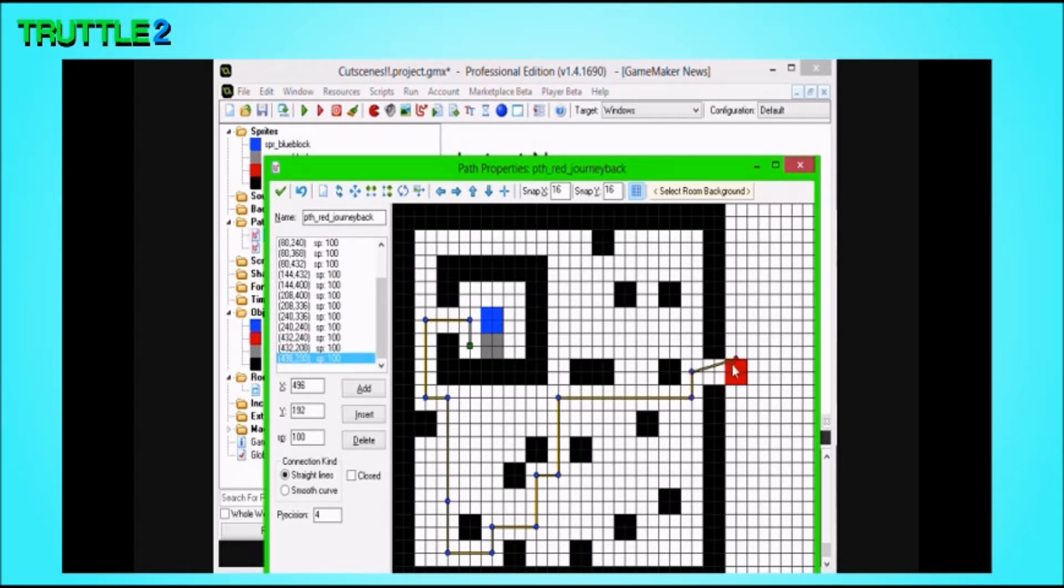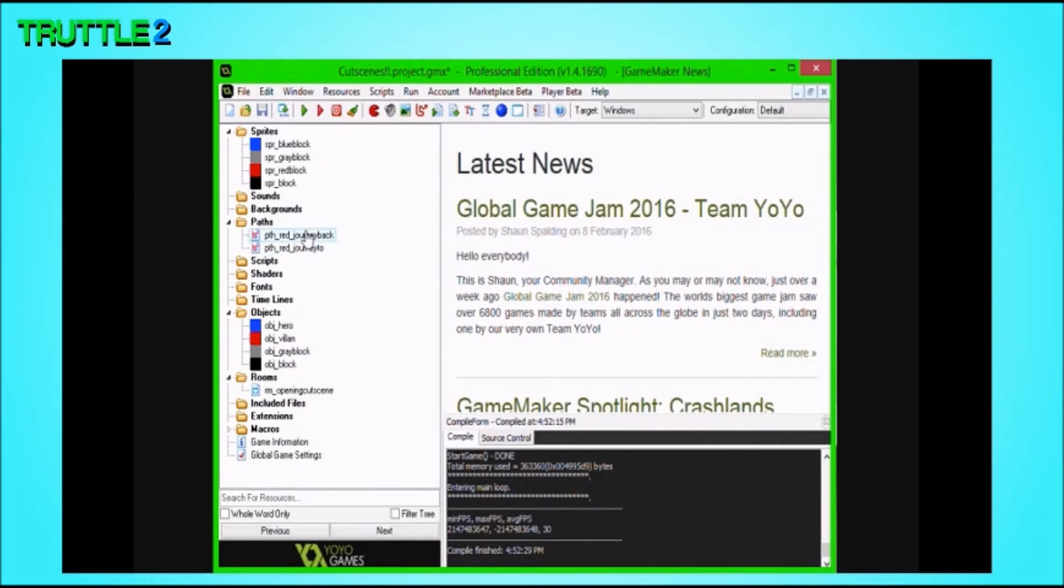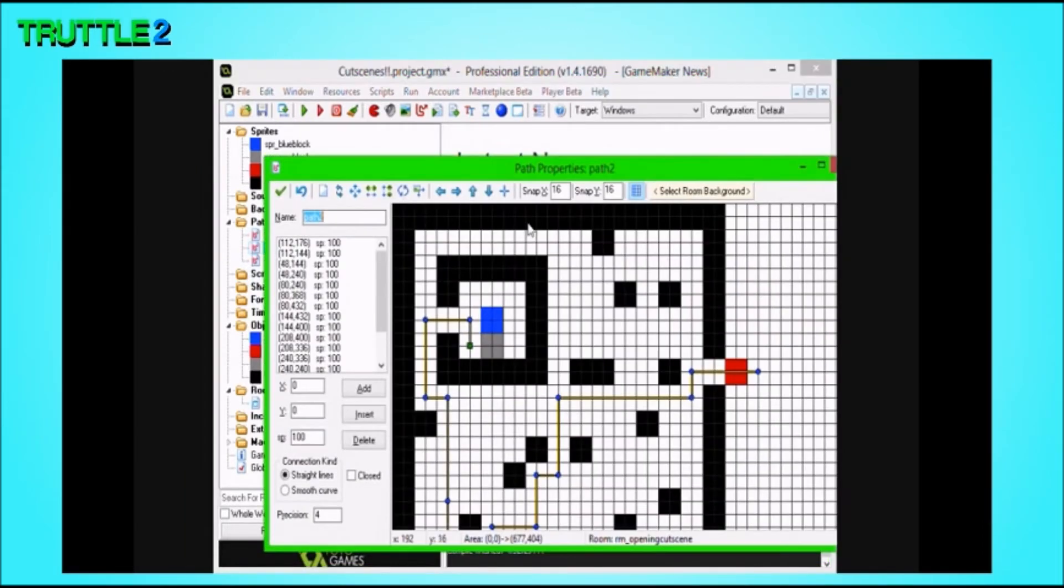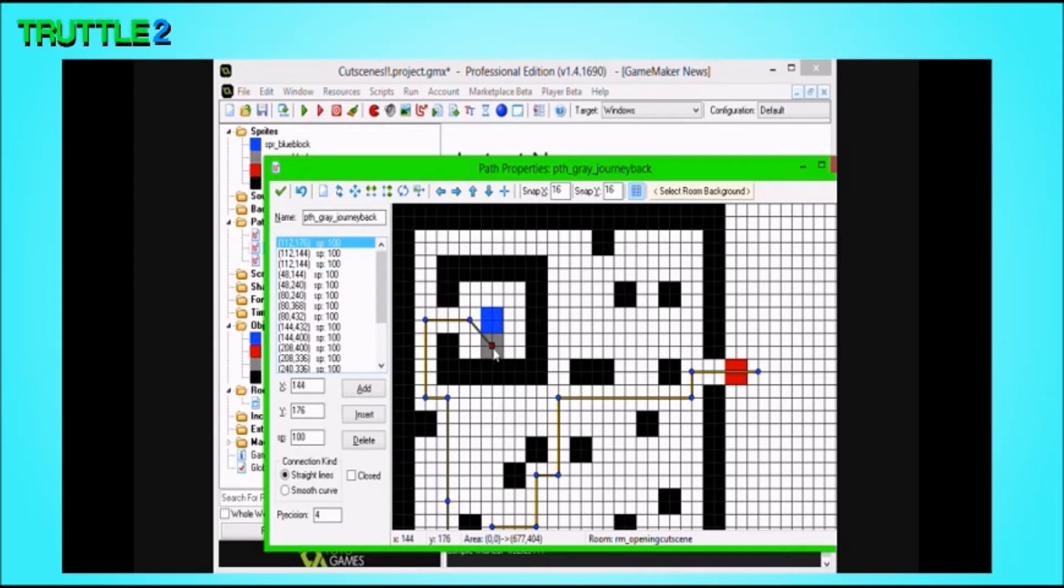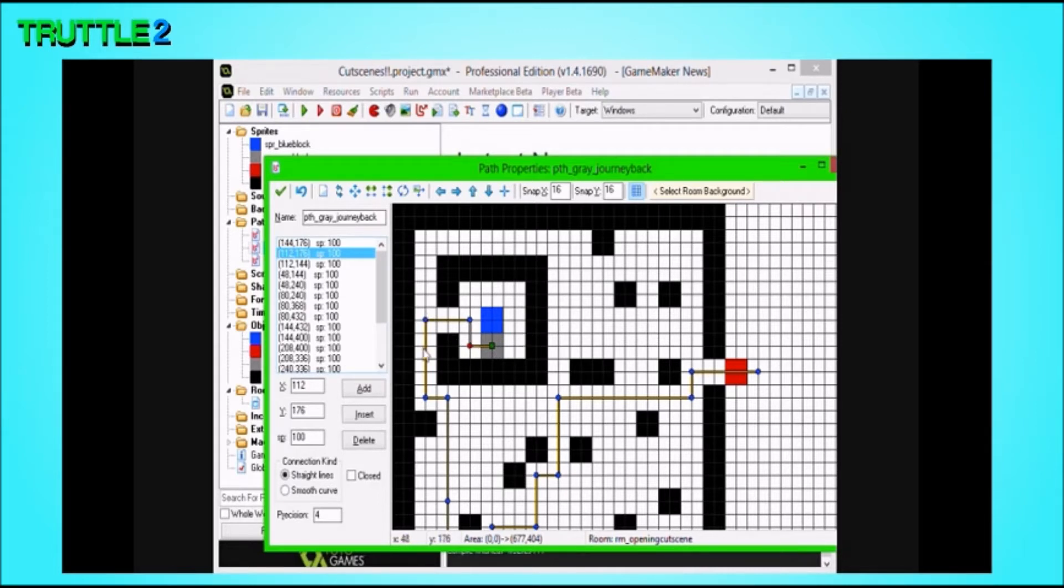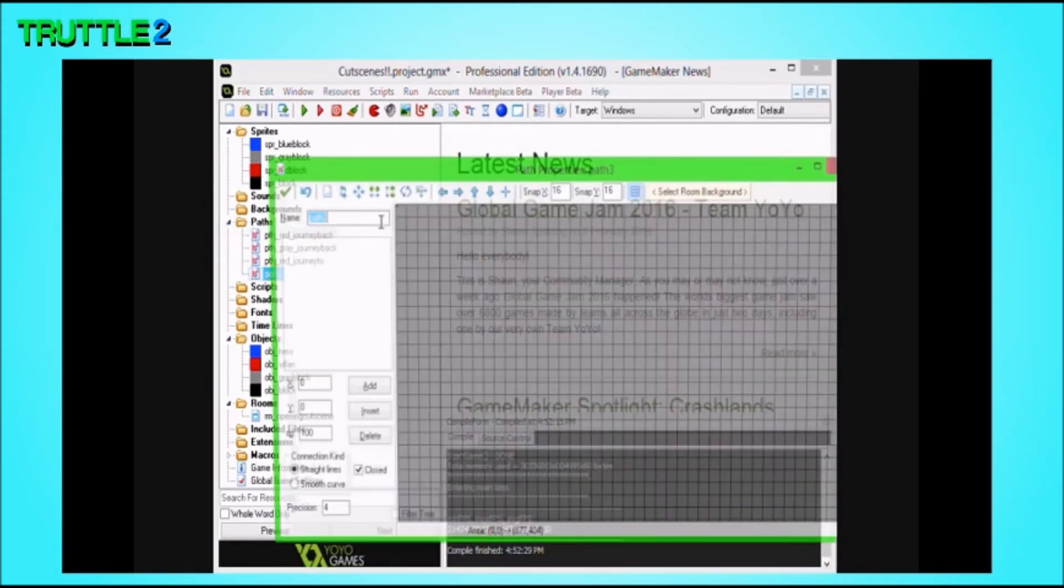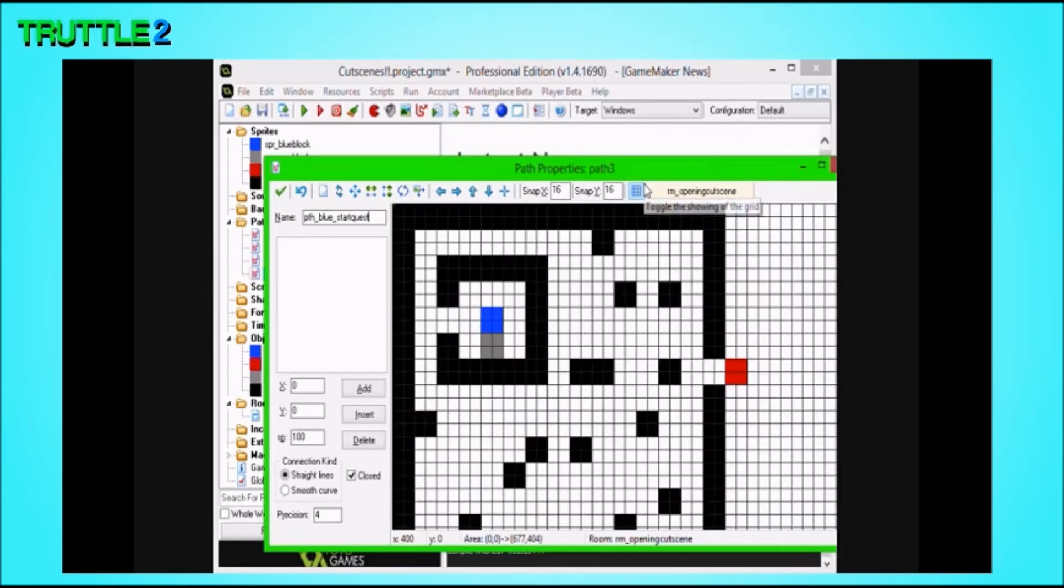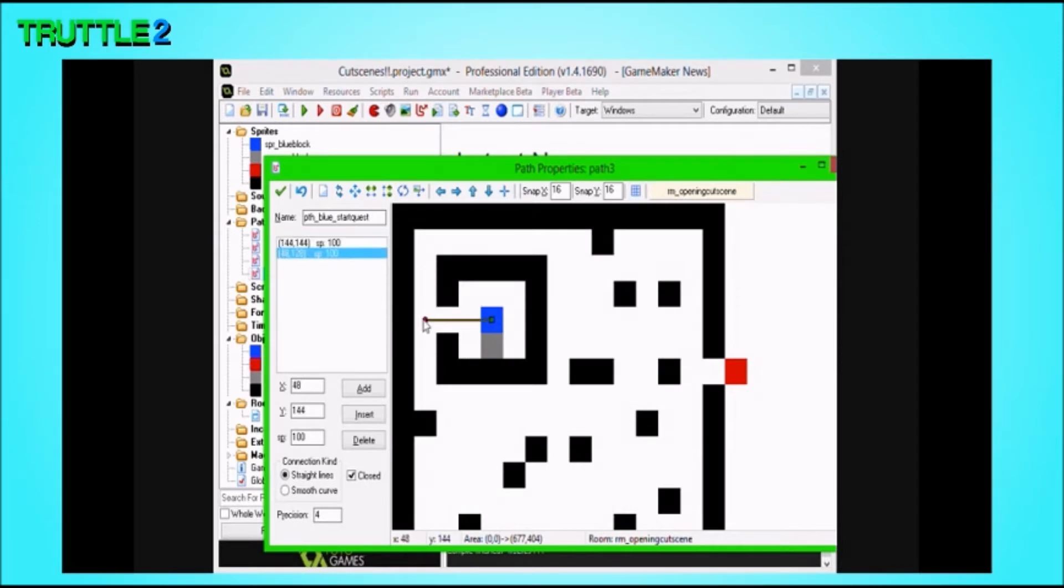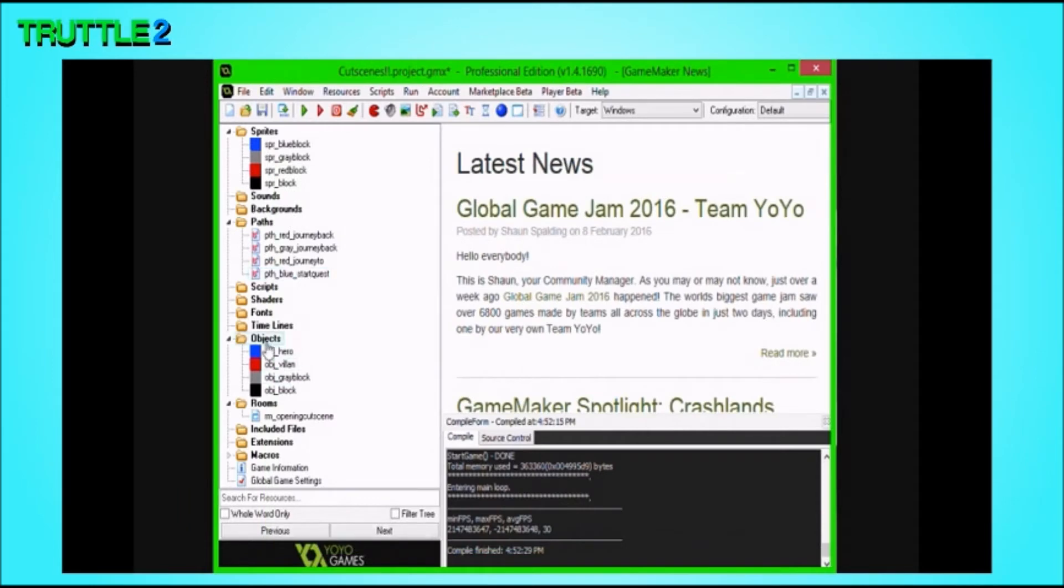I have to make another path, and basically, this path will be the path back. I'm actually going to give these paths names. I'll call this one Path Red Journey 2, and then Path Red Journey Back. So, the journey back will start here, go up, go down, go around. This time, it'll go down, and around these blocks here. We'll have to make a path for Grey Journey Out. And then, lastly, I'll need Blue Start Quest.